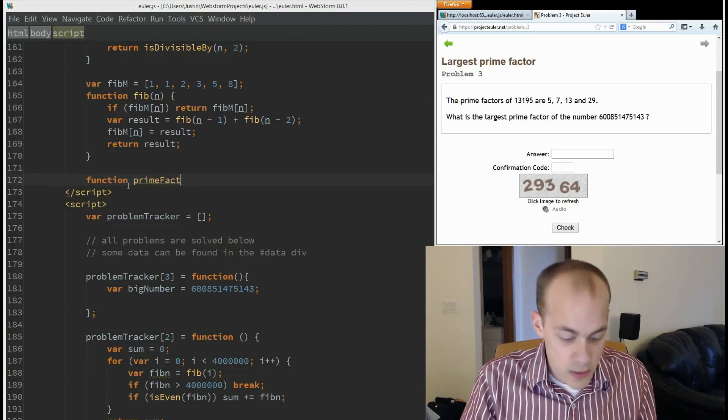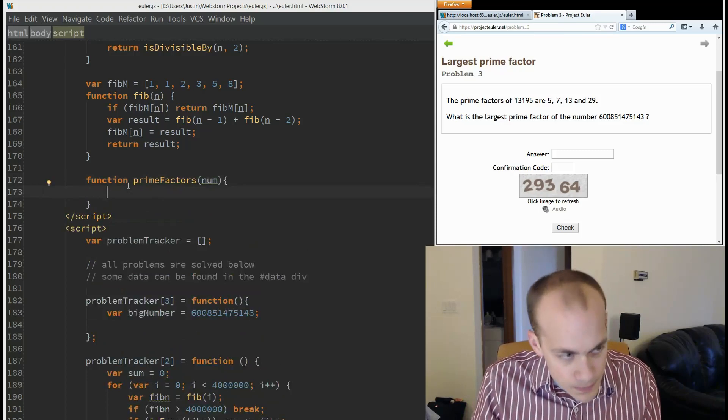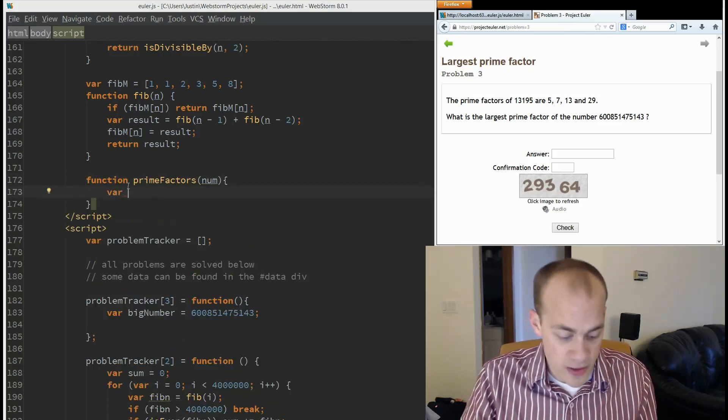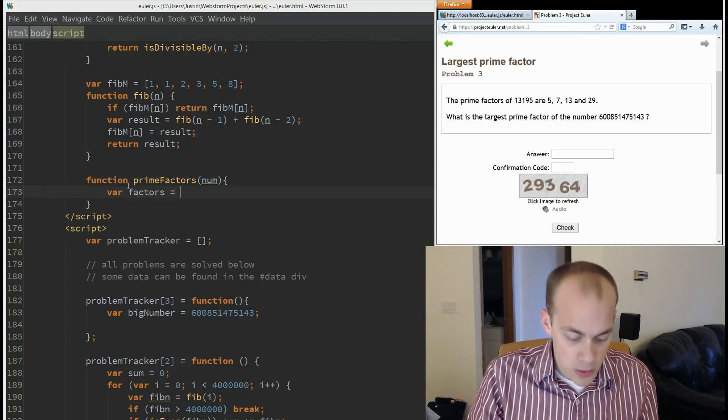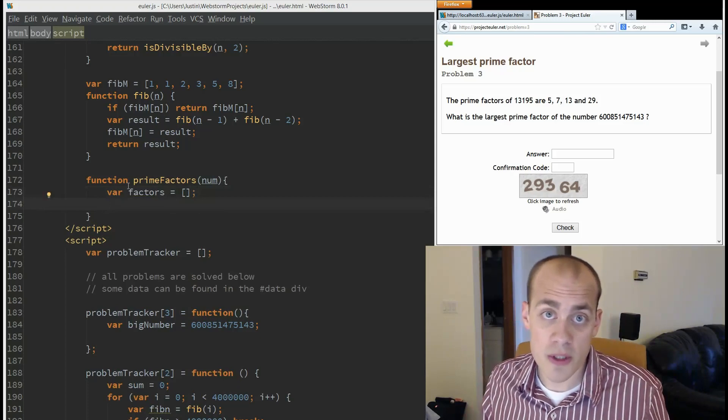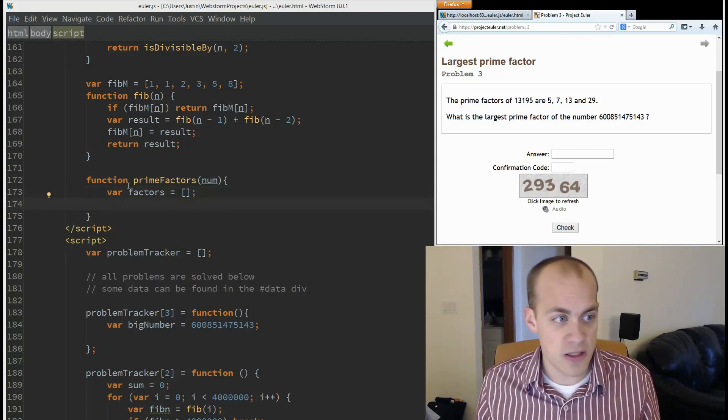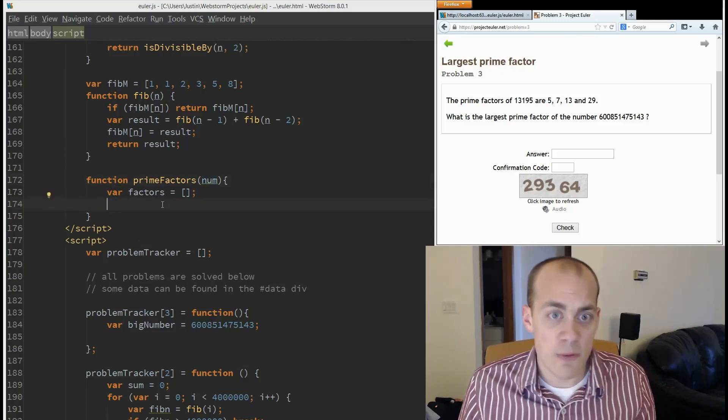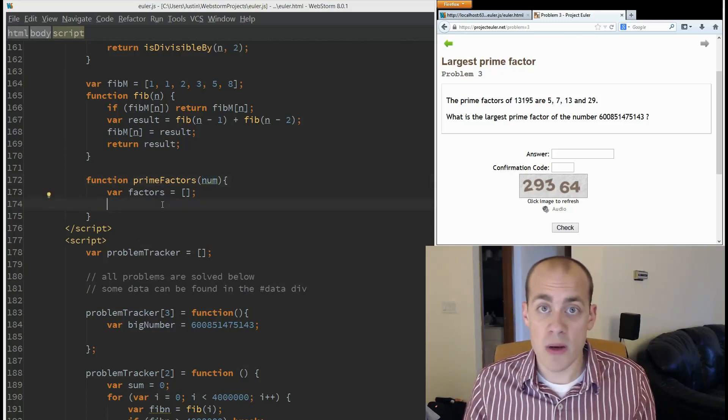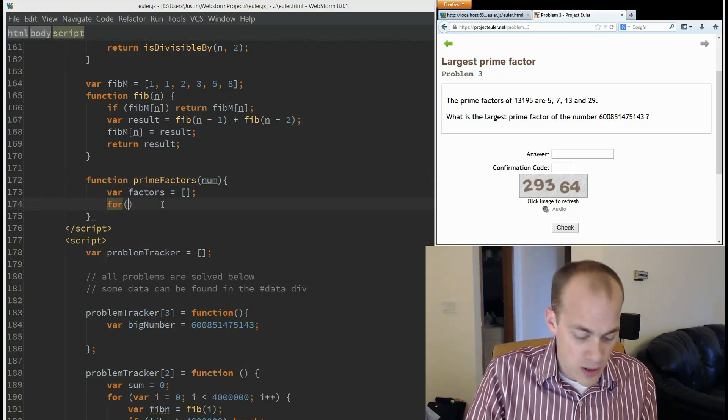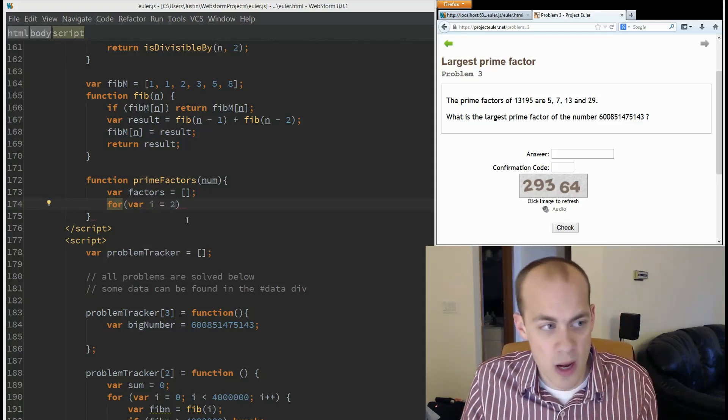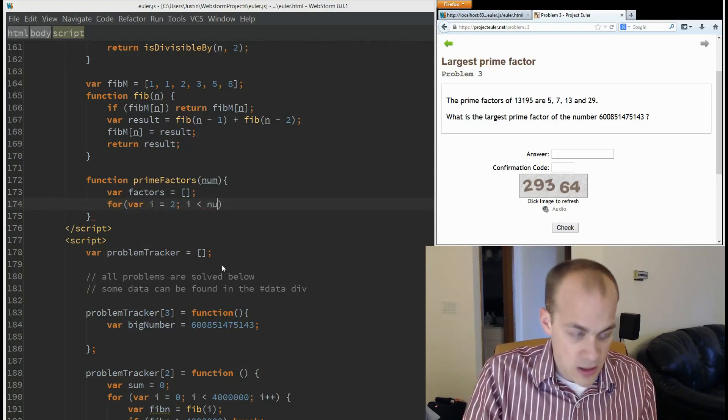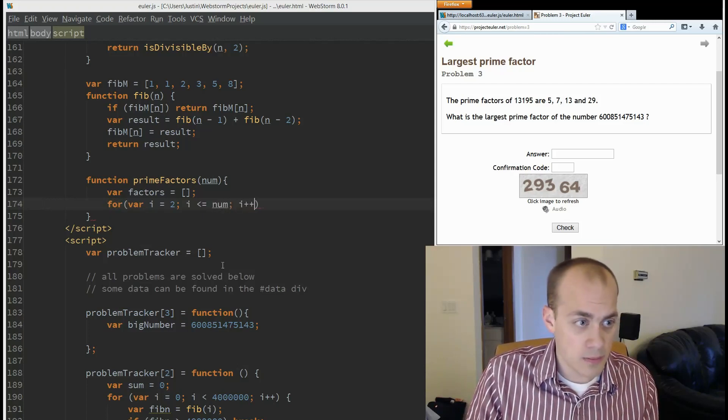Prime factors of a num. We're going to build up a list of our prime factors, factors equals... Now we're going to brute force divide this number here, num. And if we find a number that evenly divides the num, then we know we have a factor. So we're going to loop from two because we won't ever count one. i is less than or equal to num, i plus plus.